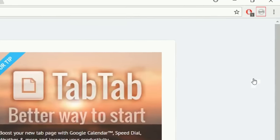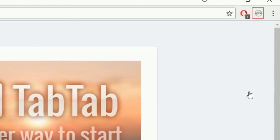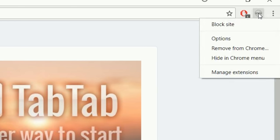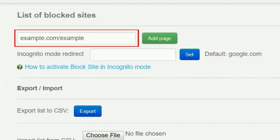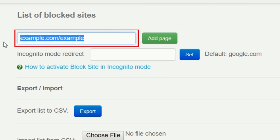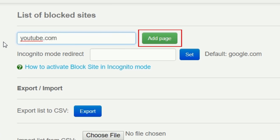When the installation is done, click the Block Site button in the top right corner. Then, click Options. To add YouTube to your list of blocked websites, click in the text box labeled List of Blocked Sites and type in YouTube.com. Then, click Add Page.